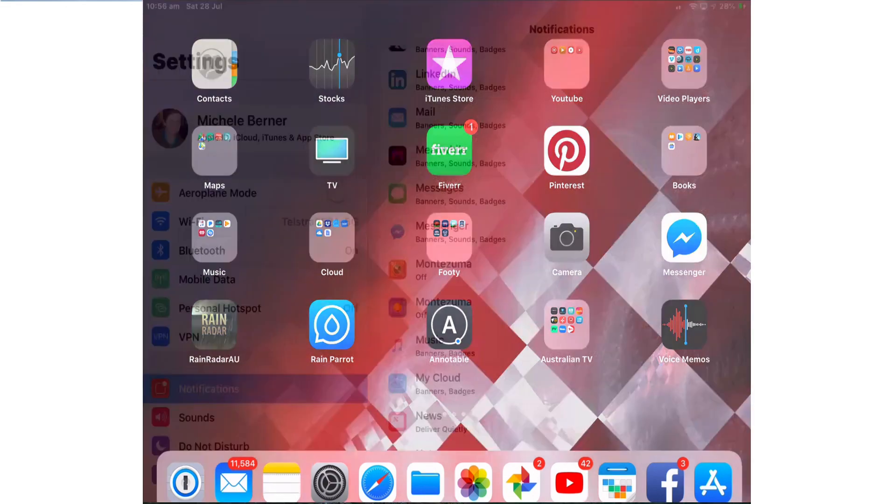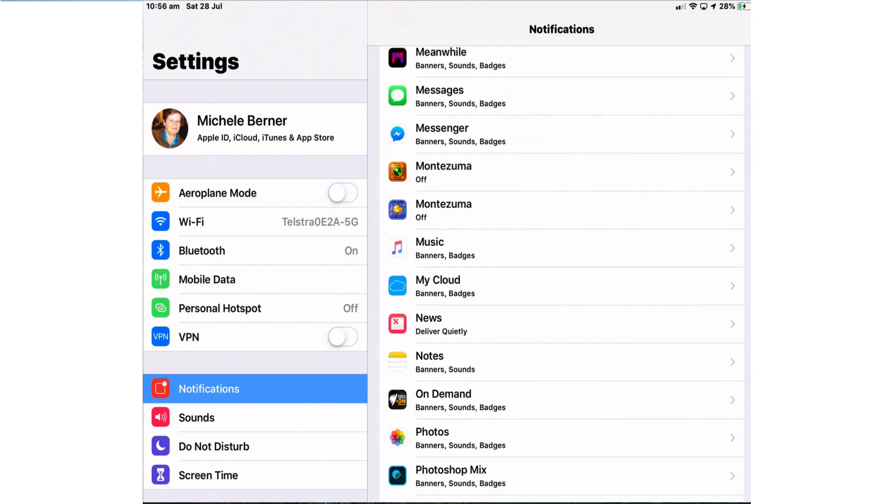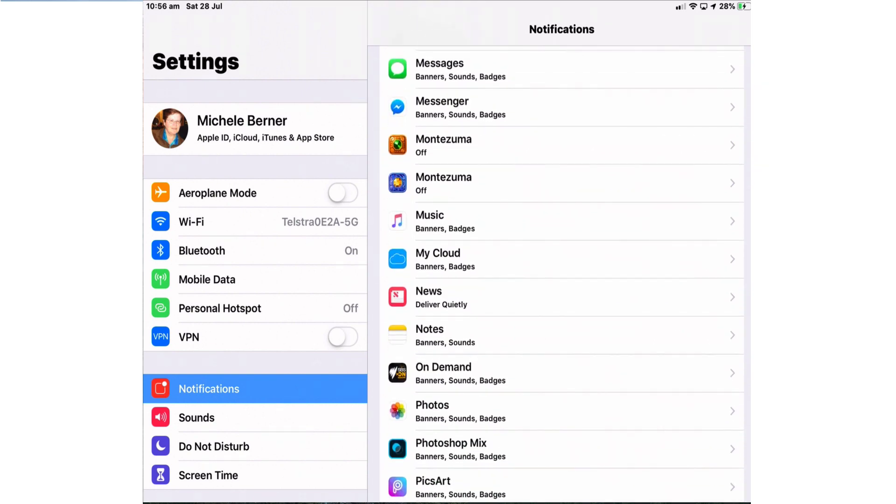You go into settings, notifications, and notifications are organized on an individual basis so there's no overriding setting for notifications to group everything. You have to decide one by one.